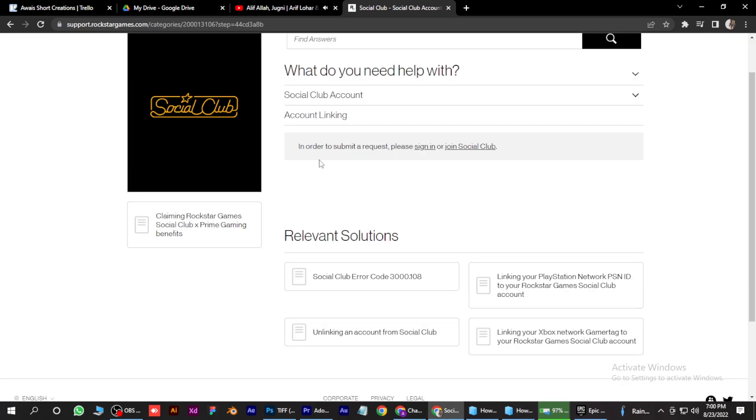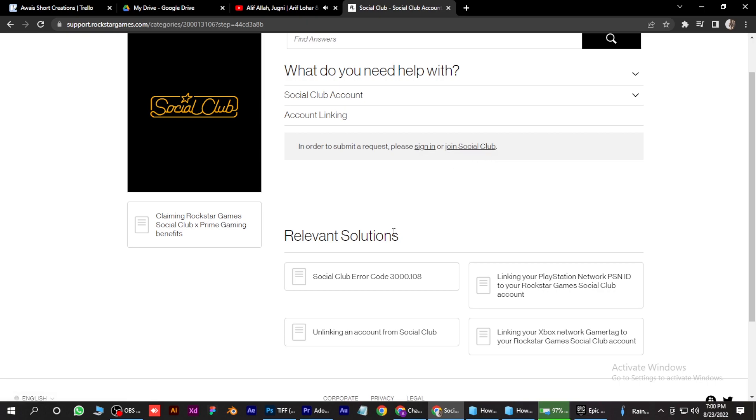And once this page opens up, simply click on join Social Club, or if you have already joined it, you have to unlink it. There will be an option here.